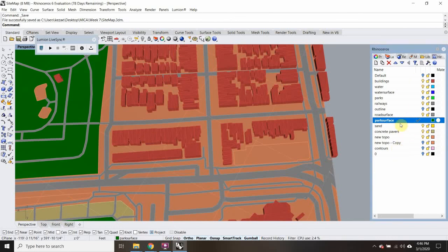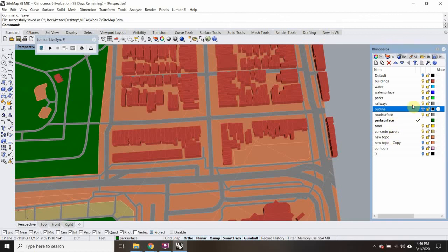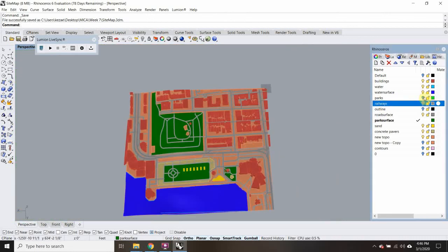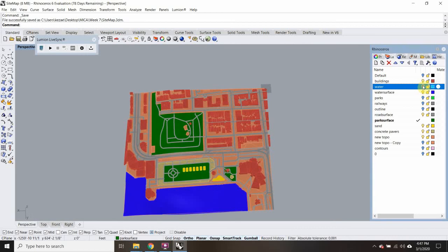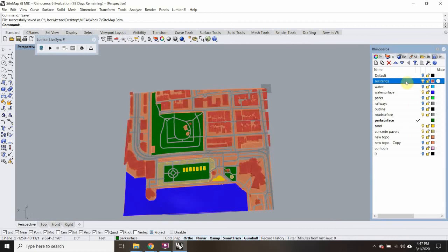We can also hide all your lines you don't need. Let's separate out what's 3D and what's not. The concrete pavers, the sand, the new topo, and the road surface are 3D. The outlines are not — so they're turned off. The railways we're not putting in. Water surface is the 3D version so we'll leave that on — turn off the water layer. Buildings are 3D.